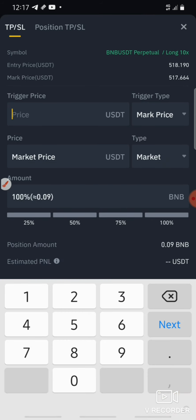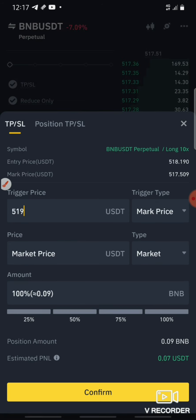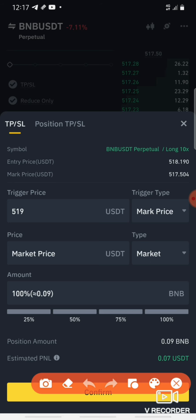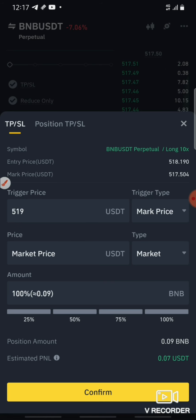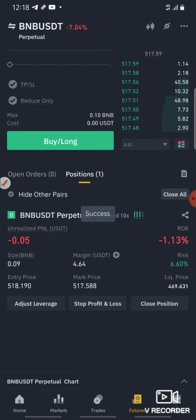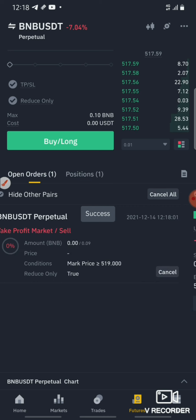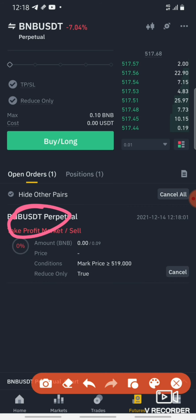The entry price is $5.17. Now you will see $5.17. If you want to set a target, you will see $5.19. So the target price is $5.19. If you want 100% fill and confirm, that order will be opened.